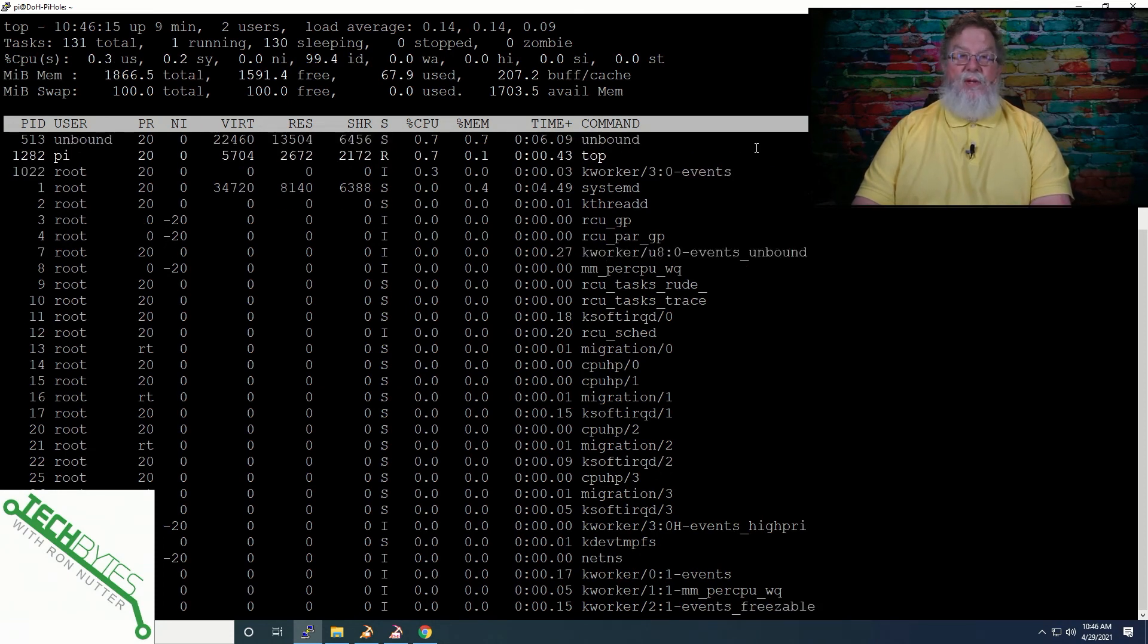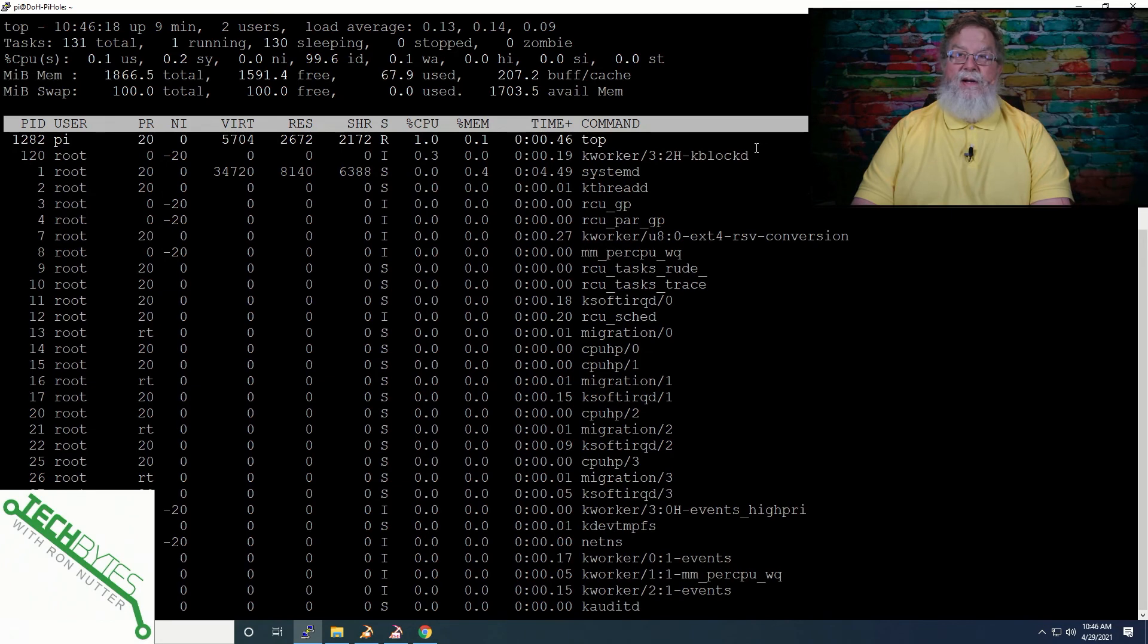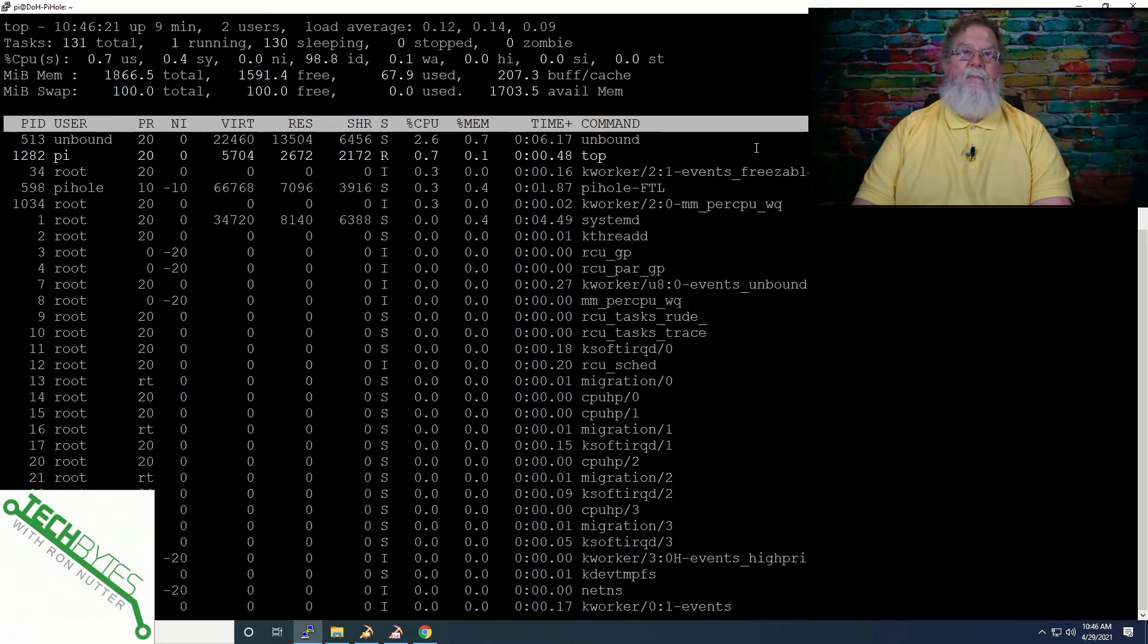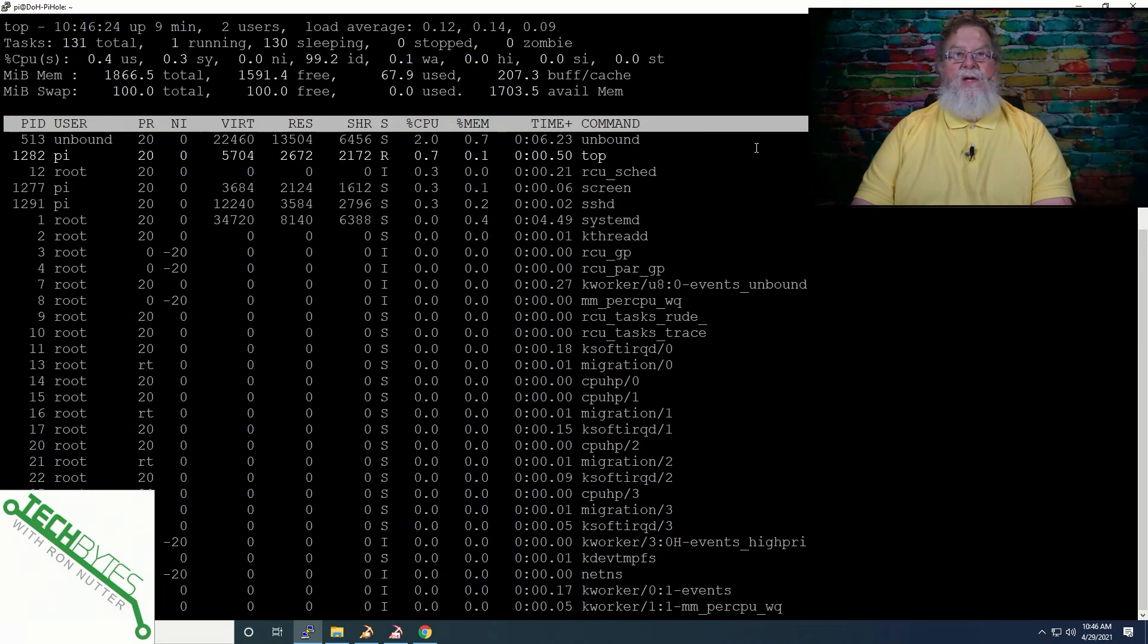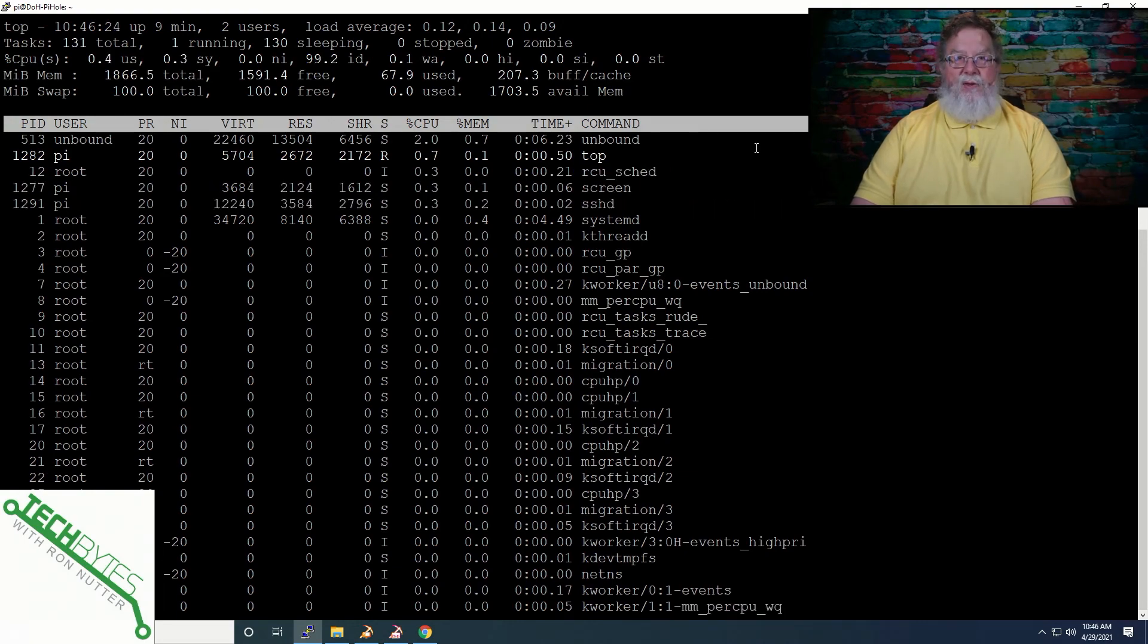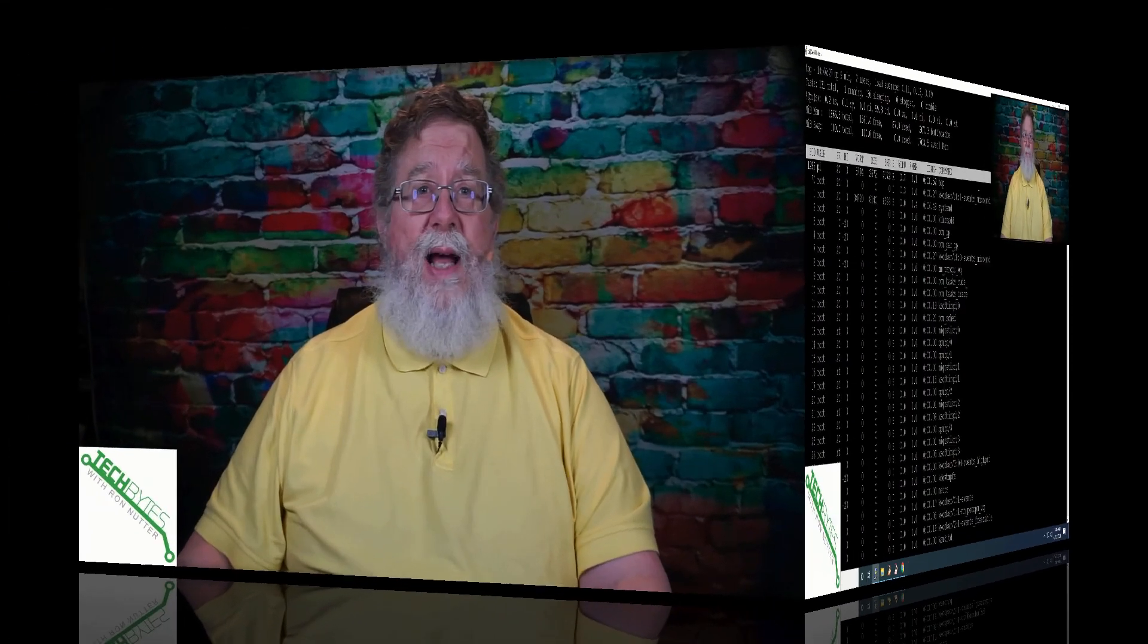then you can see top is still up and running, and it shows you everything else that's going on. So this is a handy command if you want to leave something running, whether it's a diagnostic command like top or something else. That way, when you detach from the Raspberry Pi, the process doesn't stop.